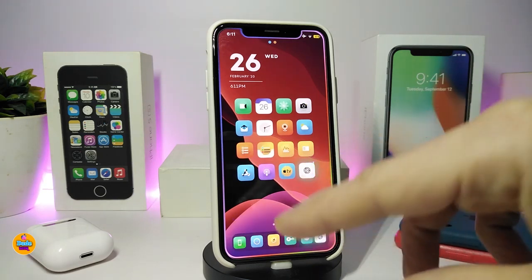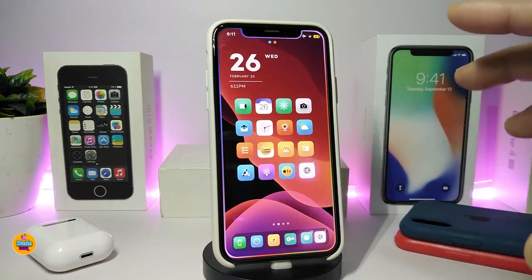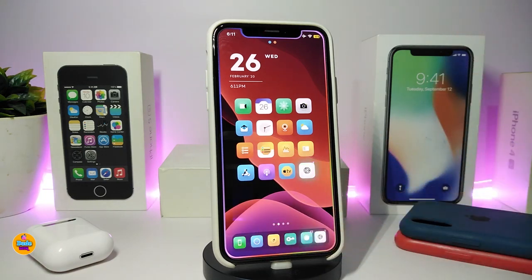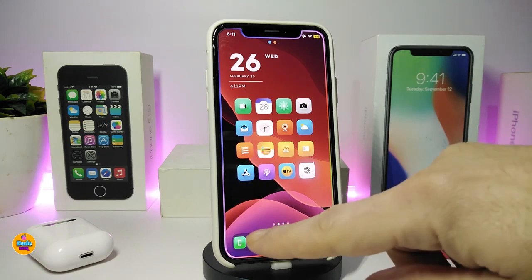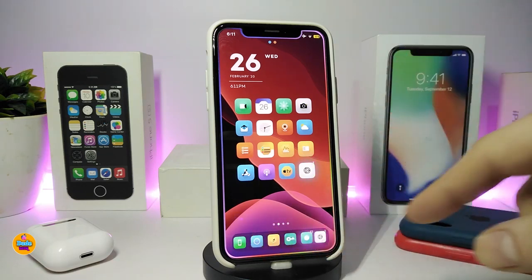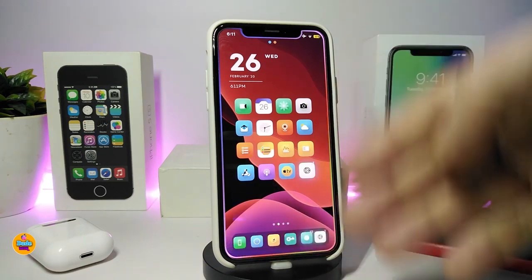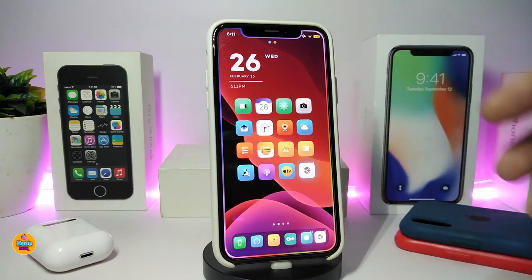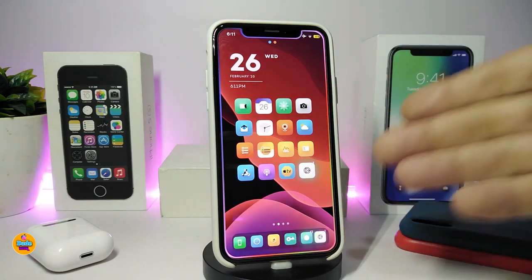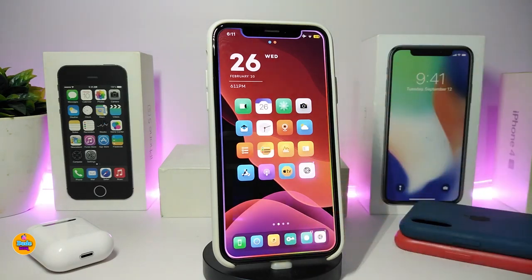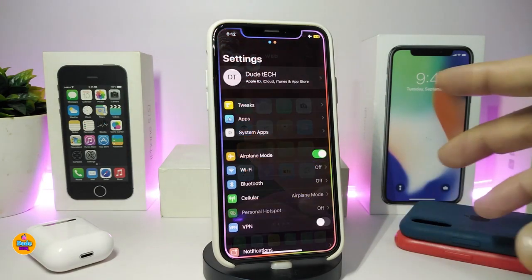Once I jailbreak my device, it's not complete without a nice tweak for my dock. I've downloaded Floating Dock Plus, which brings the iPad dock style. If you want to bring the same thing with most of your icons, you can configure it from the settings. This one is called Floating Dock Plus.